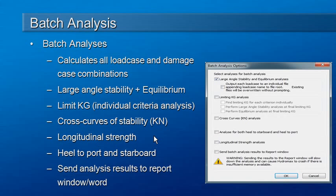When running any of the analyses that require HEAL, you can optionally specify to run the analysis in both directions, both to port and to starboard. That's useful when you have some asymmetry in your model or some asymmetry in your loading condition.